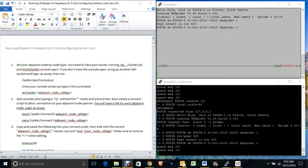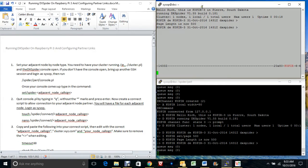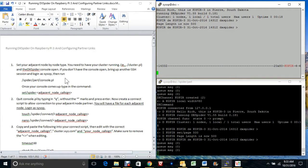Good morning, this is K0PIR, Rich, from South Dakota. Today we're setting up some partner links in DX Spider. If you watched the last video, you were able to get DX Spider launched and the console running. I'm using a Word document this time because scripts copy and paste into these consoles a lot better from Word. I'm going to protect this document and put it out on the web.